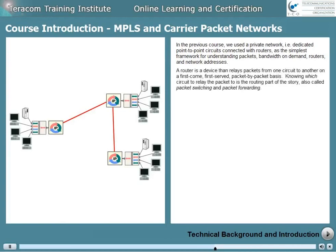A router is a device that relays packets from one circuit to another on a first-come, first-served, packet-by-packet basis. Knowing which circuit to relay the packet to is the routing part of the story, also called packet-switching and packet-forwarding.